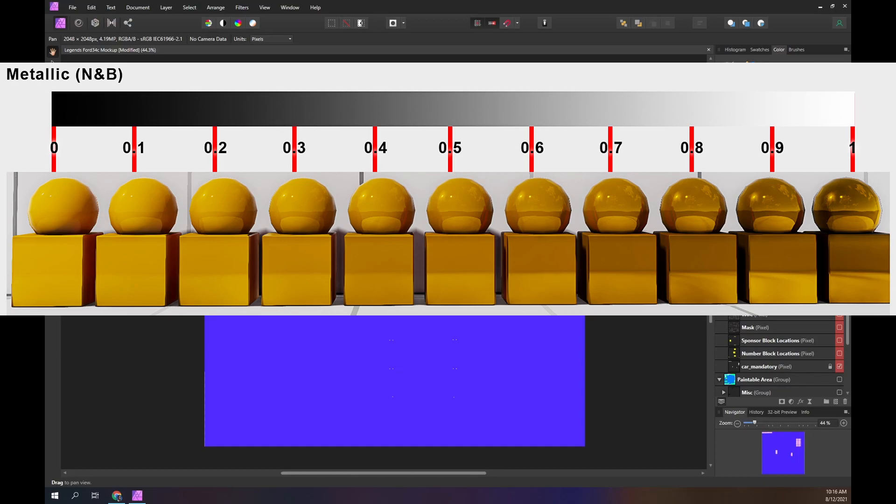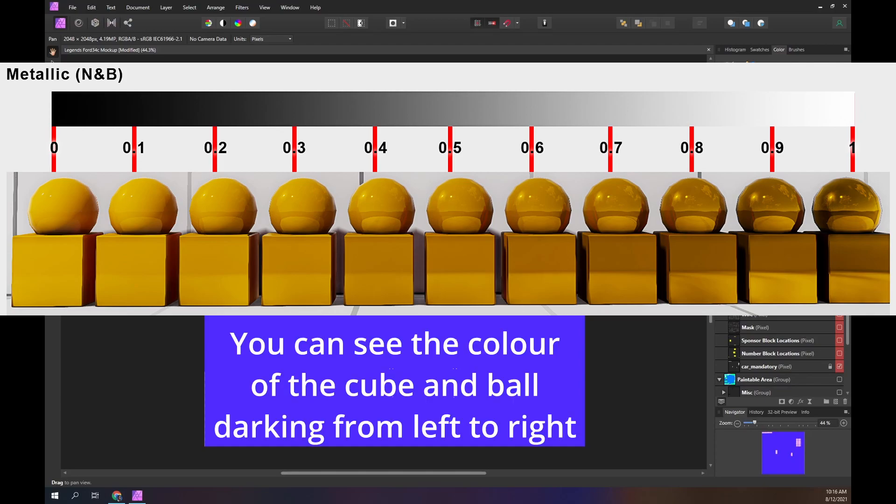Light sources like the sun, overhead lights and car headlights all reflect off the car. As the red value increases, it will darken the color of the paint.